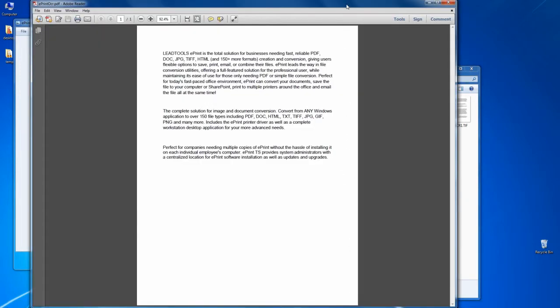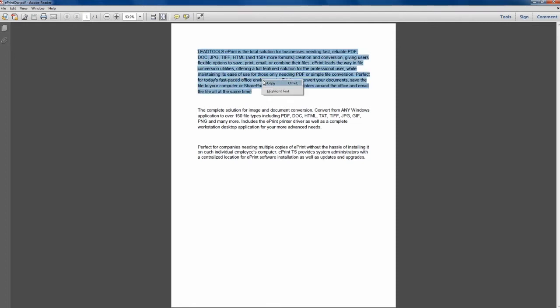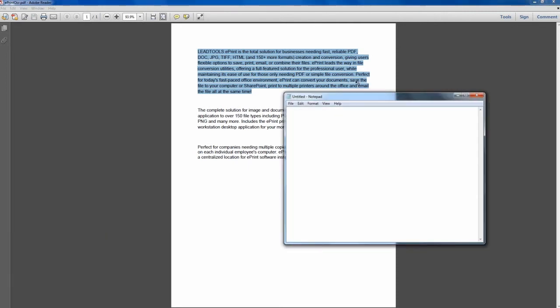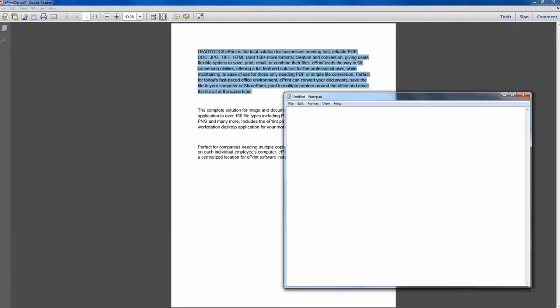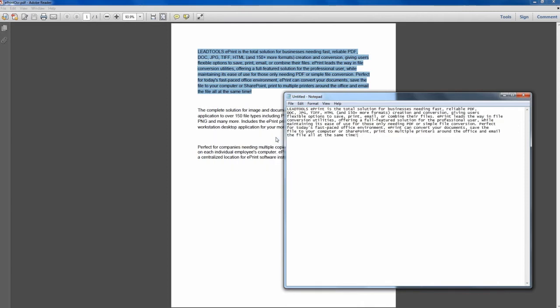Once again, ePrint makes it easy to accomplish advanced and typically expensive tasks, such as converting your scanned document into a searchable PDF by simply printing your image, selecting the Convert Images to Text checkbox, and clicking Save.